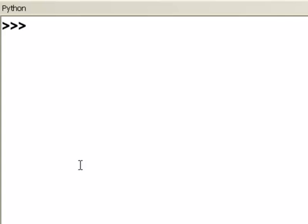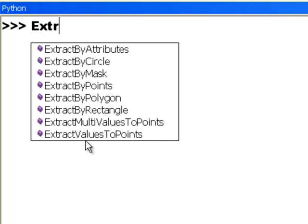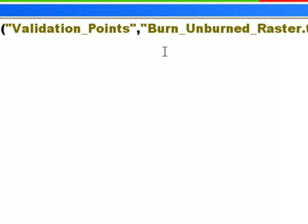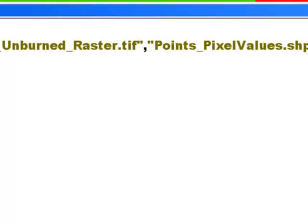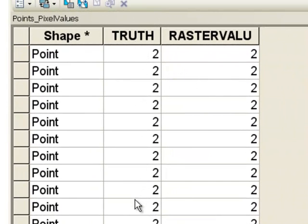Our first strategy was to convert points to a raster and then combine the truth raster with our burned-unburn raster. Another strategy is to use the Extract Values to Points tool. We use our validation points and the burned-unburn raster: it goes to every point, determines what pixel that point is sitting in, extracts that pixel value, and puts it in an output point feature class called points_pixel_values.shp. Then we can run the Frequency tool to produce a summary table.